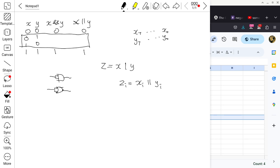If X and Y are the same register, then you are performing a bitwise OR, but you're only looking at either the first or fourth row of the truth table, because X and Y are guaranteed to be the same. We are doing a bitwise OR of the same register.